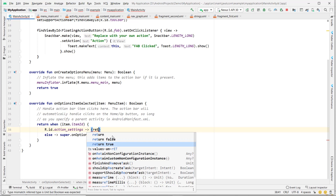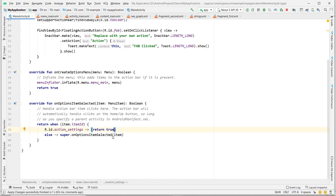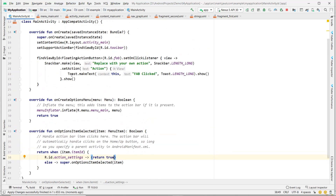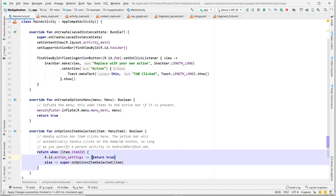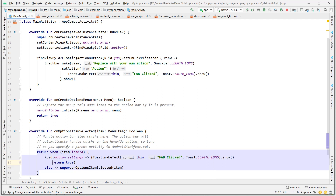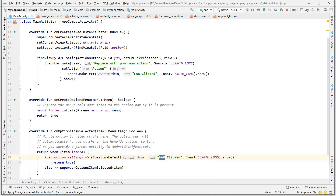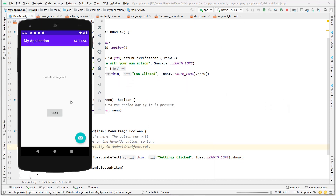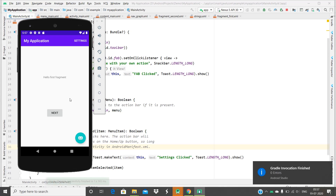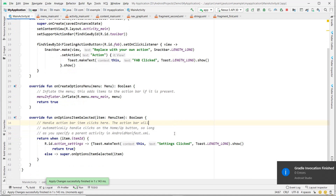The Settings item comes in the overflow menu. Currently it does nothing — let's return true so it doesn't fall through. Let's add a Toast for the Settings click. After running, clicking Settings shows 'Settings clicked' in a Toast.